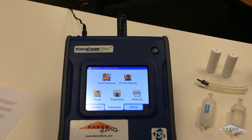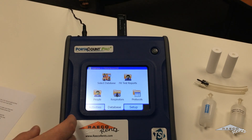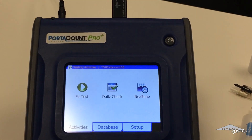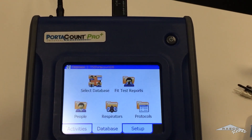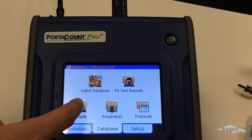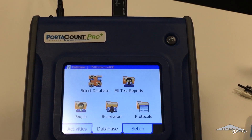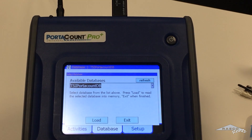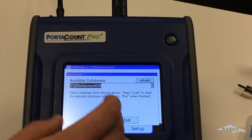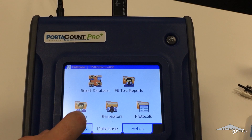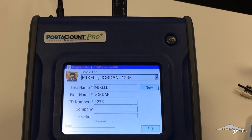So first thing we're going to do, we're going to go to the database. This is your main menu here — just click database. We'll set up the people. Now if you already have a database set up, just go to select database and you can choose that. We're going with the PortaCount DB here.